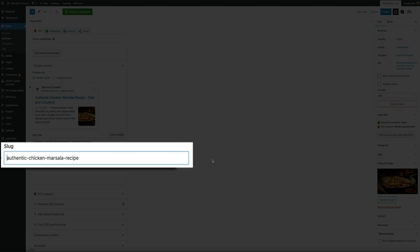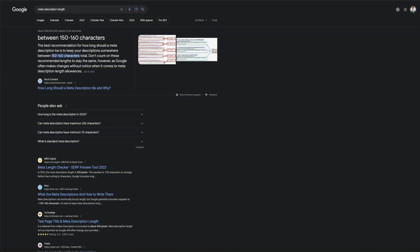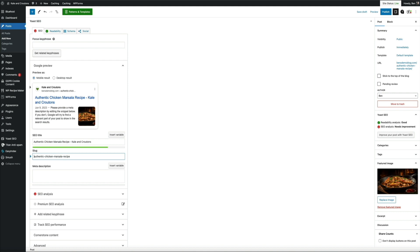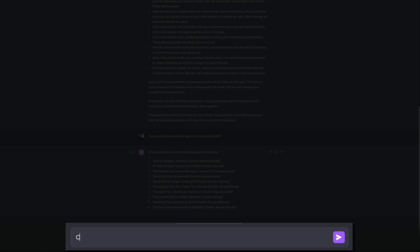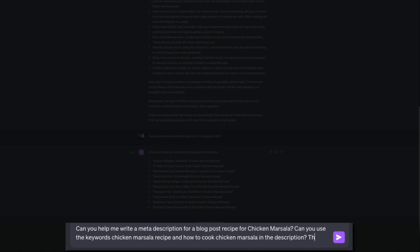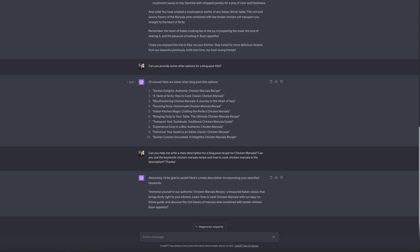Finally we have the meta description — the preview text people will see when they search for your post. Google suggests meta descriptions between 150 and 160 characters, using keywords and engaging text to entice readers to click. Meta descriptions are extremely important to SEO. One way to ensure you're meeting those expectations is to use ChatGPT. Heading back to our chicken marsala conversation, I'll ask it to help me write a meta description using the keywords 'chicken marsala' and 'how to cook chicken marsala.' We send it through — the reply is great but a bit too long, so I'll ask it to rephrase to 150 characters, and ChatGPT goes to work.